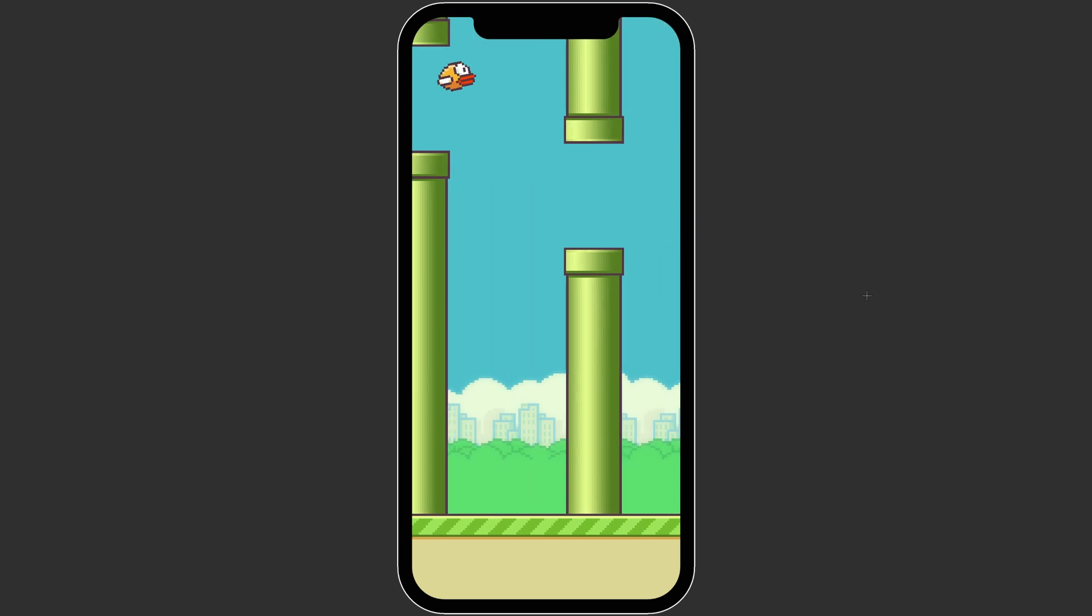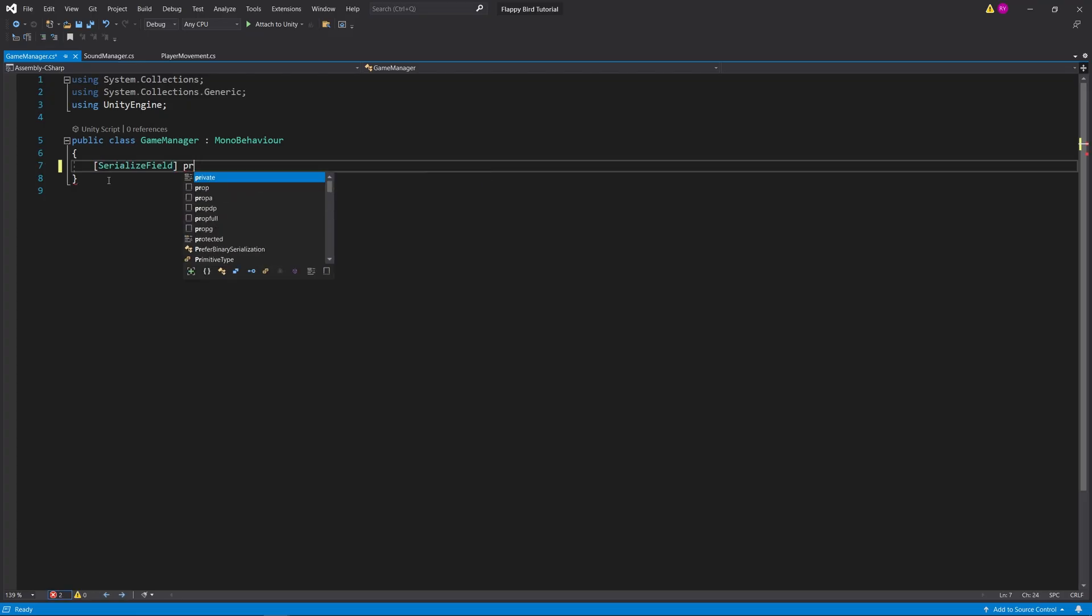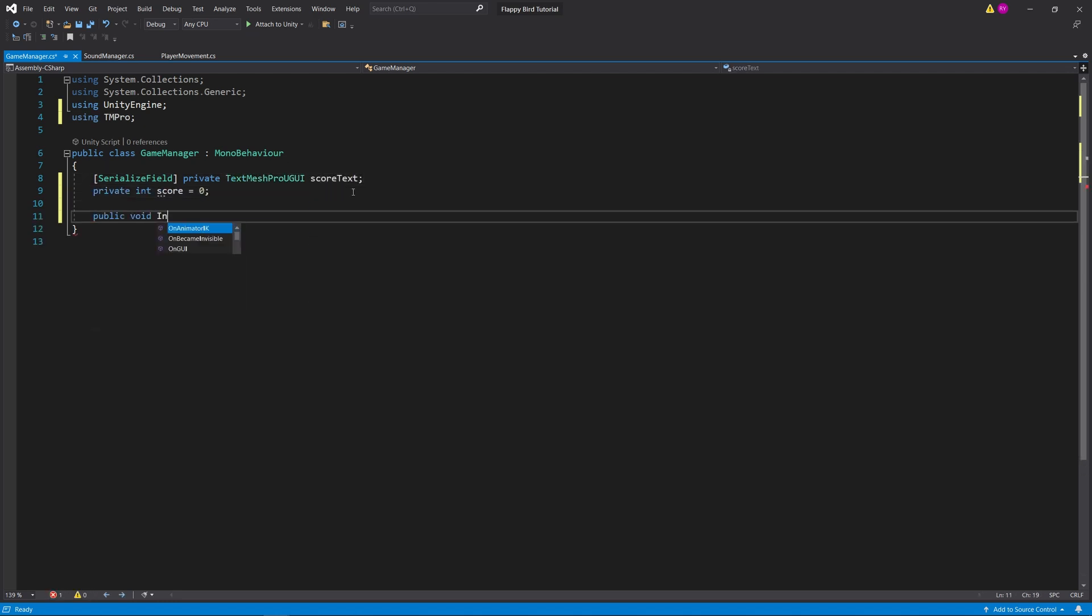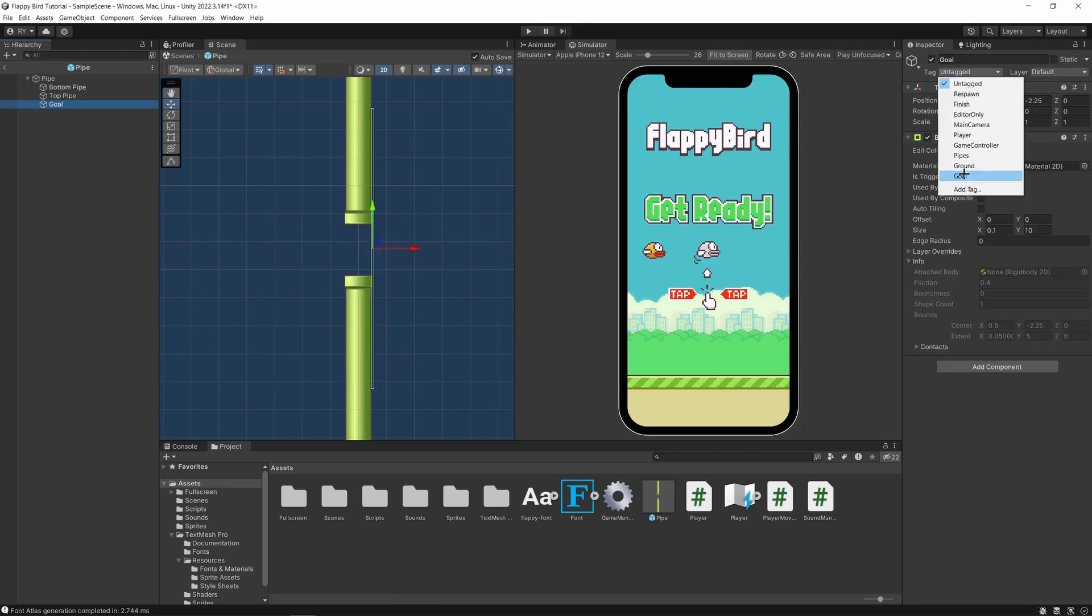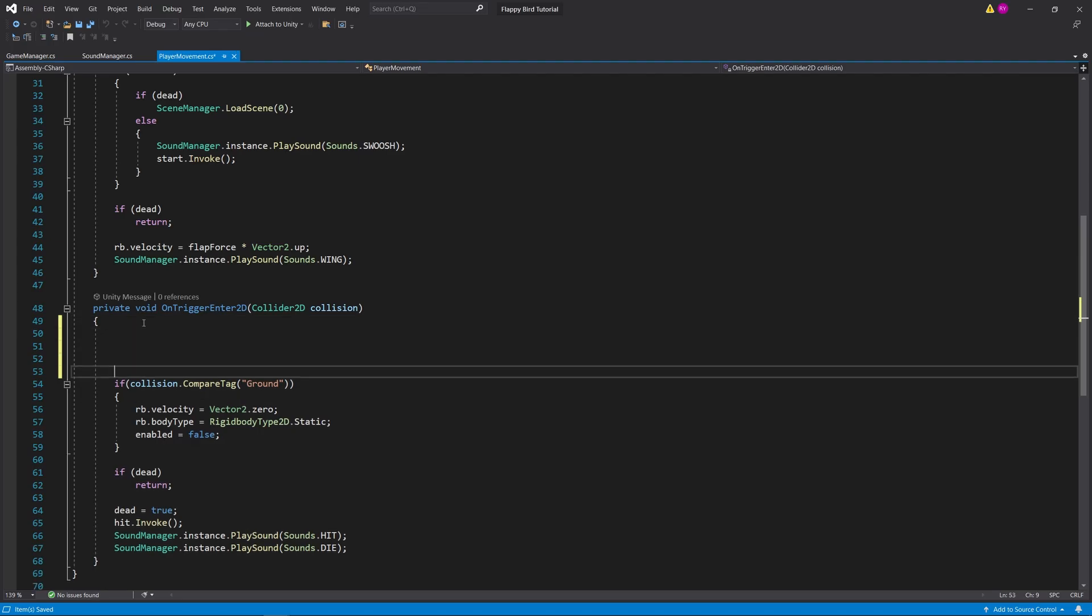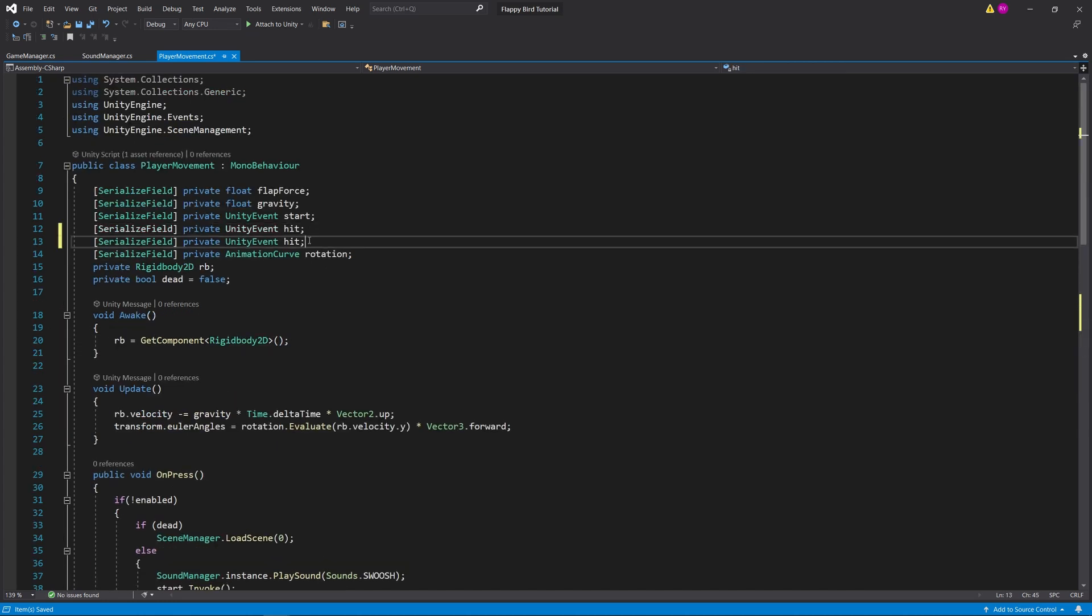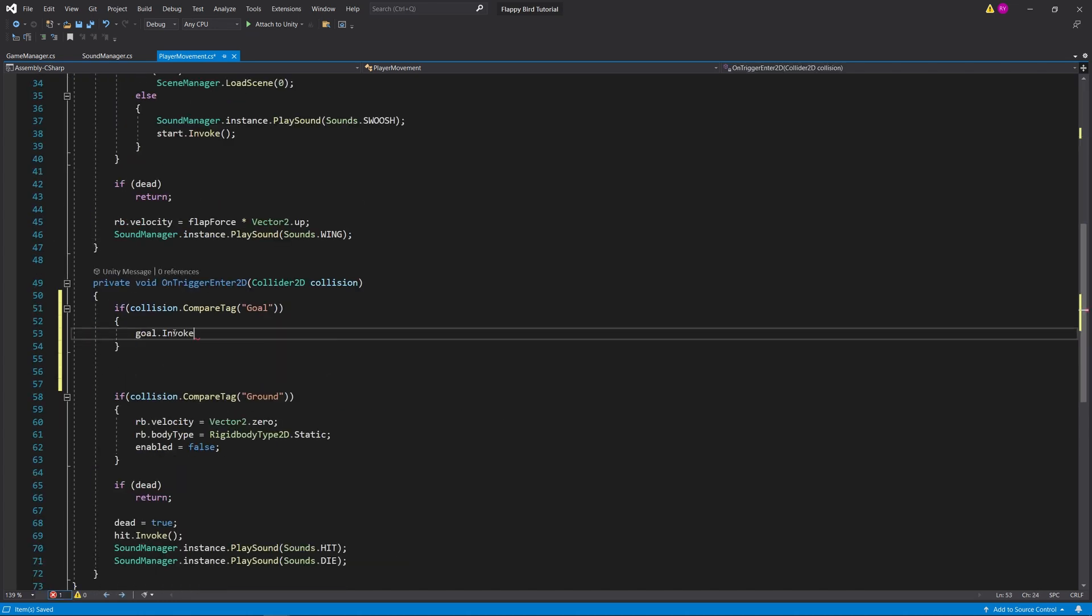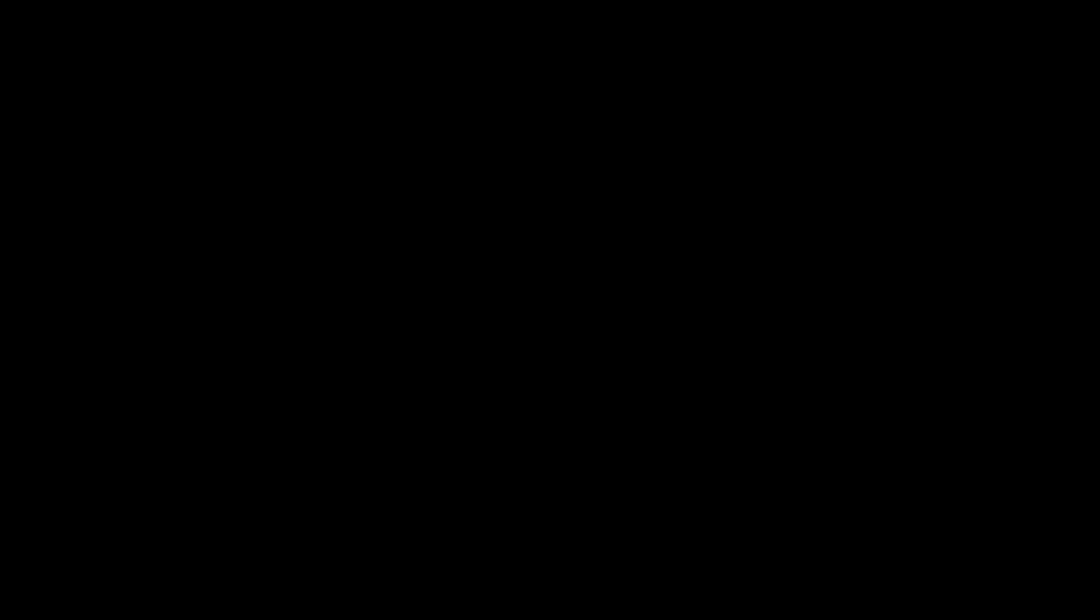The last step in the process is to add a scoreboard. Now I can add a game manager which keeps track of the current score. Then go to our pipes and add a collider at the end of the pipes and add the gold tag to it. Now in the player movement code it will detect when the player collider overlaps with the gold collider. Now we have our increasing score. For the high score we only need to manage it at the end of the game. If we put all this together we have a finished game of Flappy Bird.